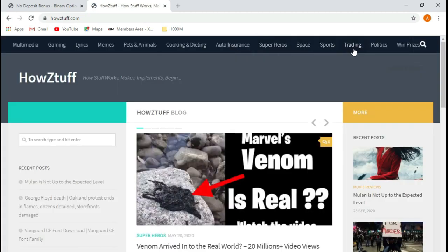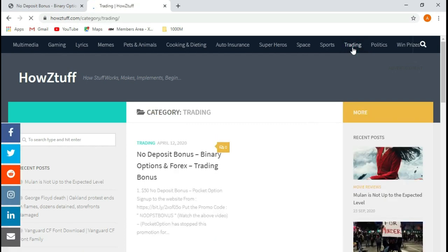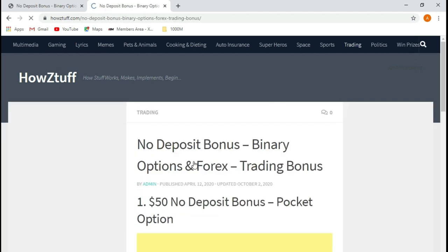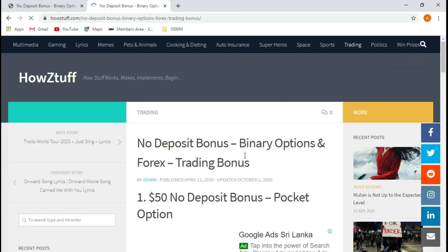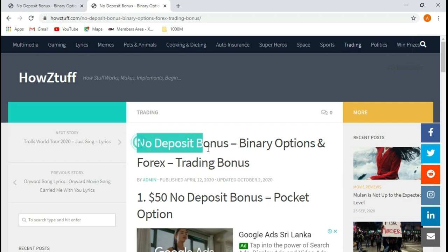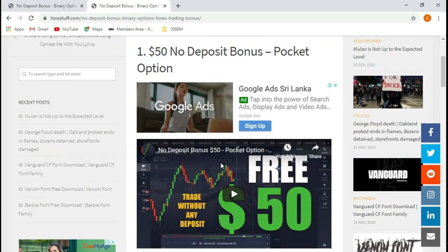There you can find details about various kinds of bonuses which are given by several brokers. You can check on them one by one if you want. Today I plan to show you about the AM broker who are advertising a $50 bonus.